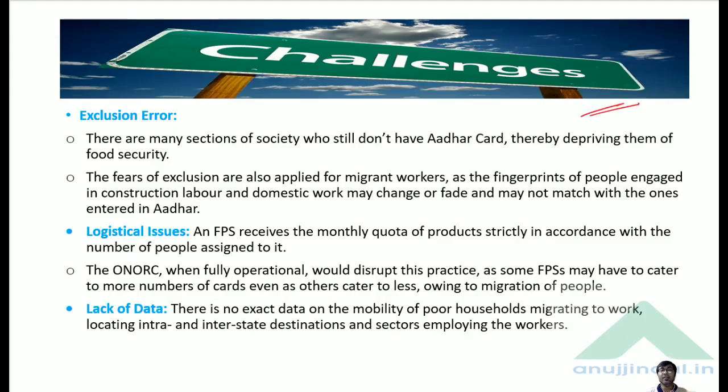In the implementation of each and every scheme there are some challenges, and One Nation One Ration Card scheme also has some challenges.